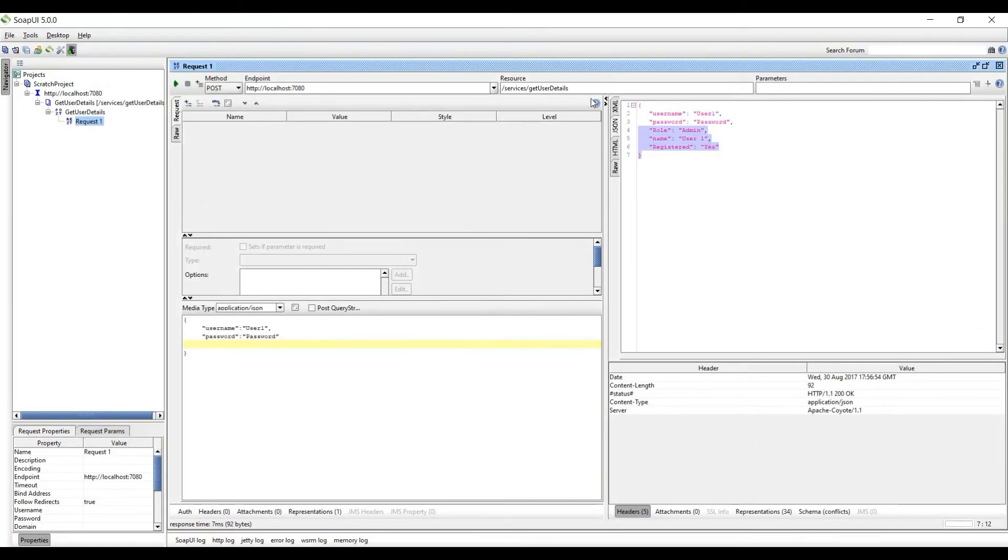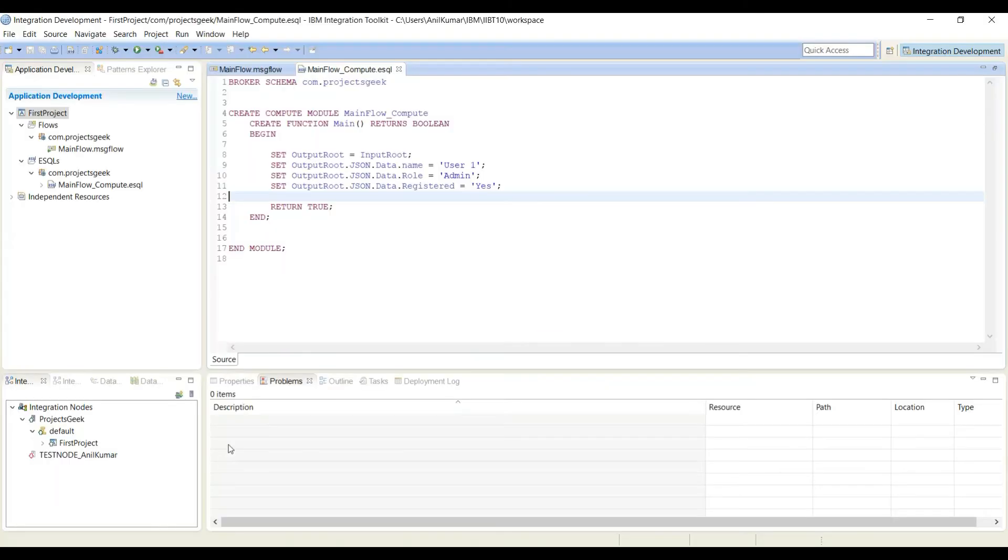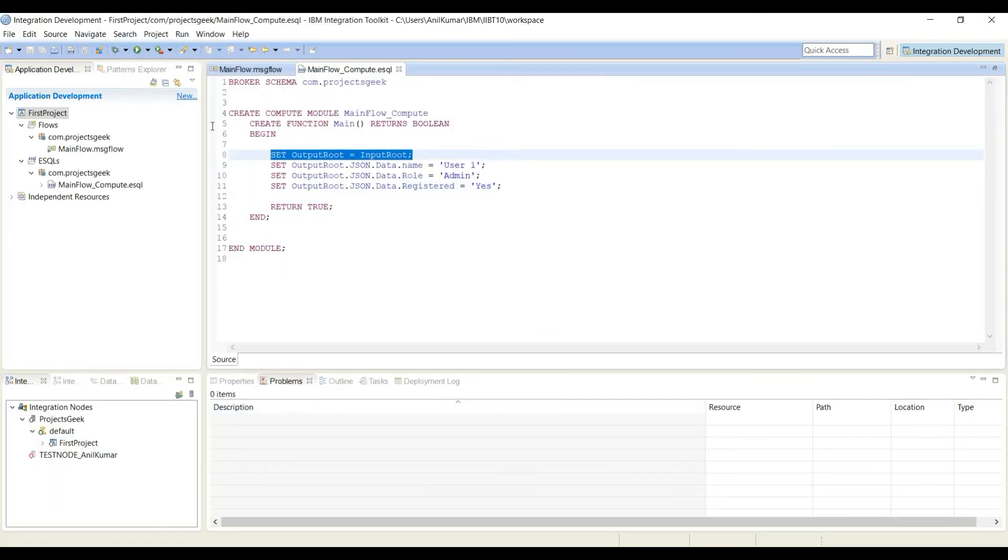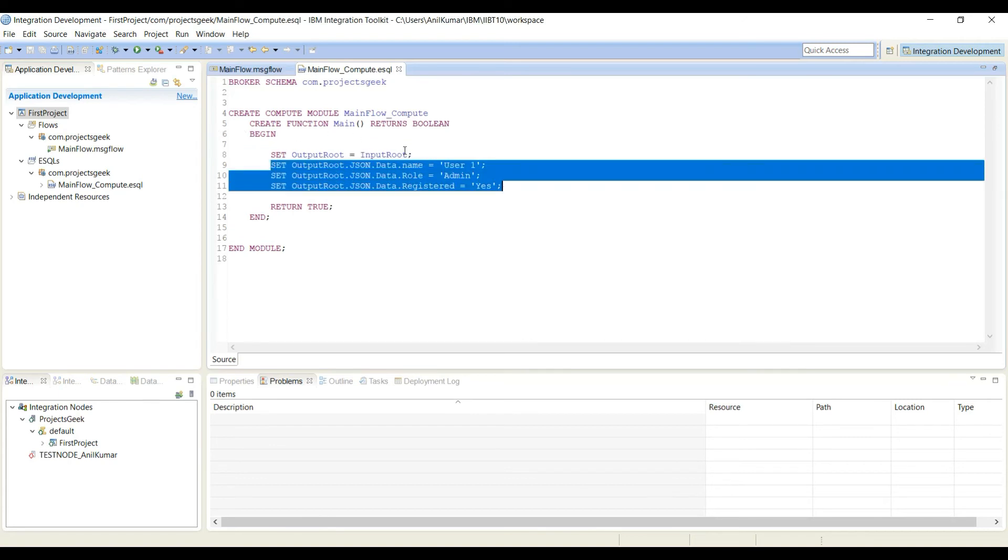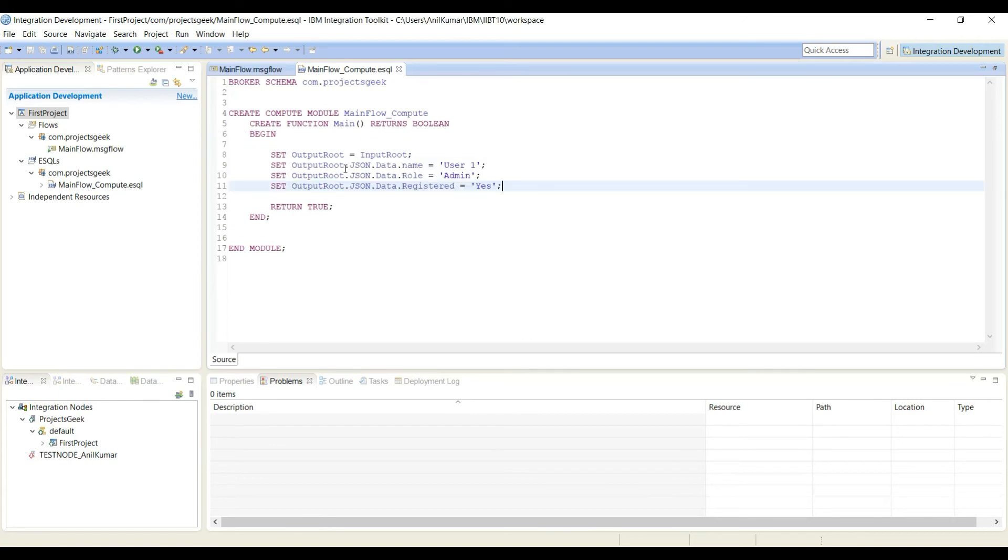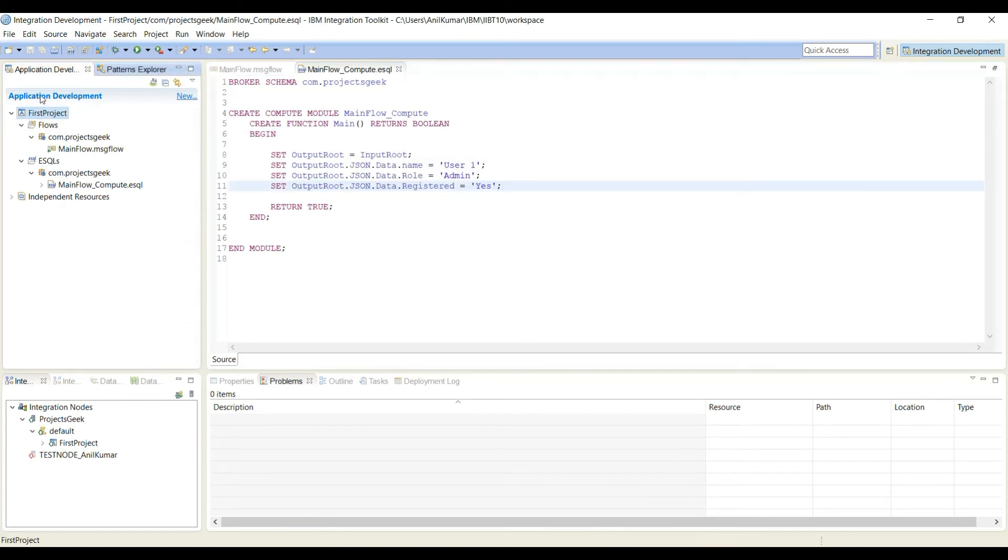That's all. If you see we have five fields in the response - two we already copied and three we are hardcoding. So two fields will be taken care by this statement and three we are hardcoding. Let me build this project and deploy.